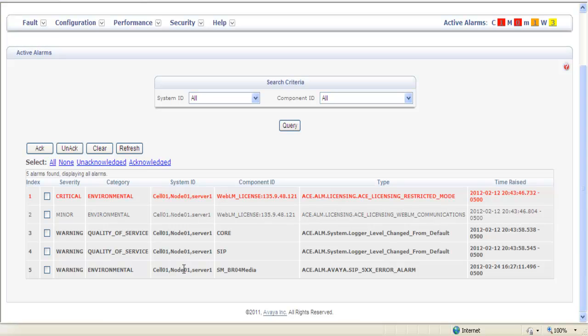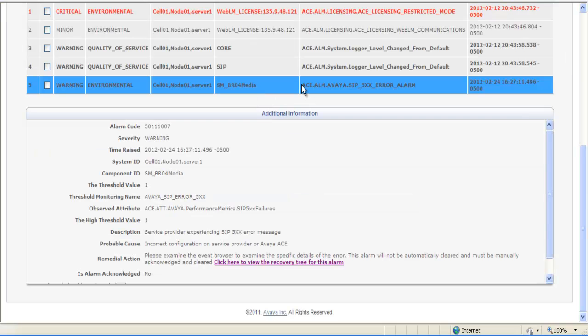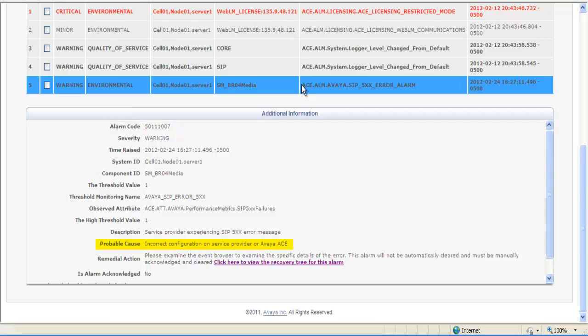In an alarm screen, to gain additional information about a specific alarm you selected, there are several things to note when you come into one of these alarm screens with additional information: the alarm code, the proper recalls, and the remedial action.